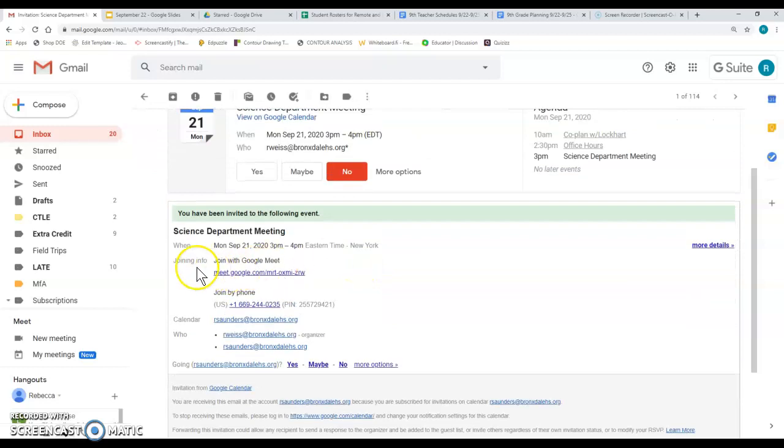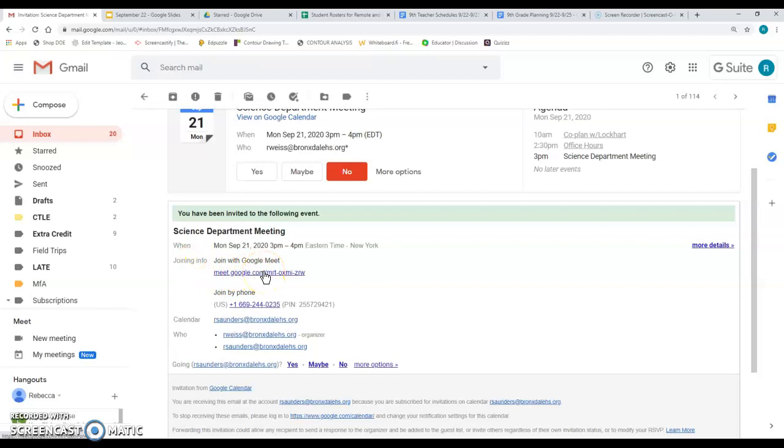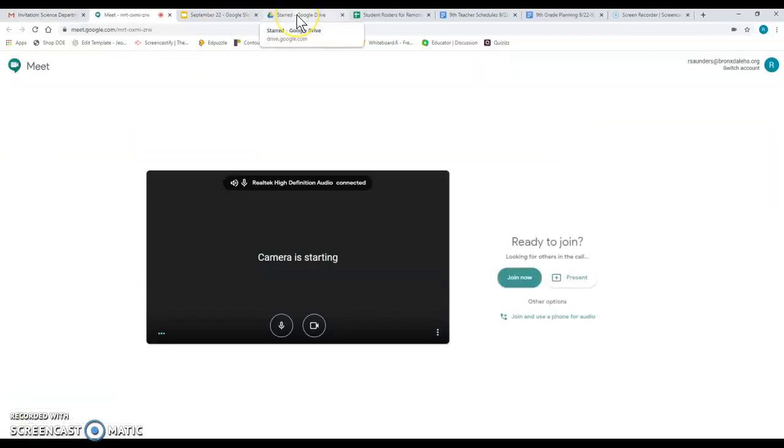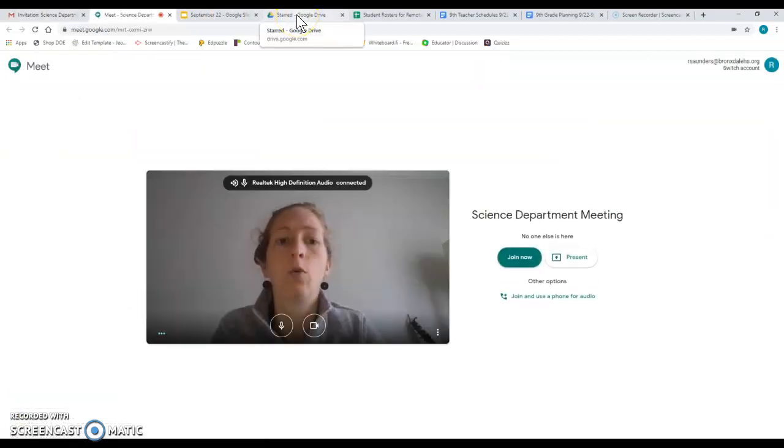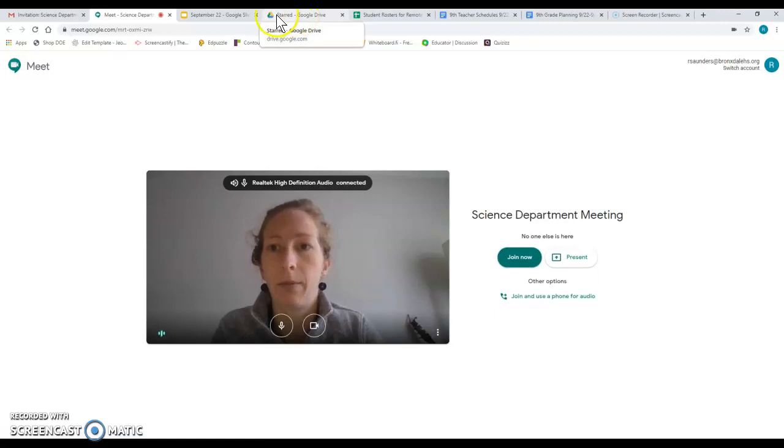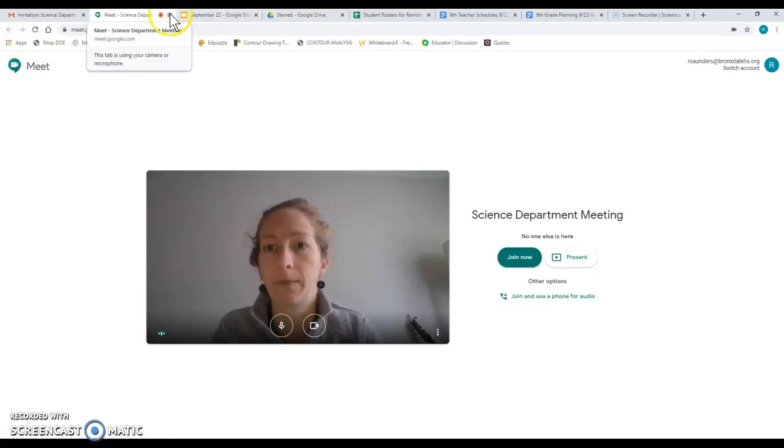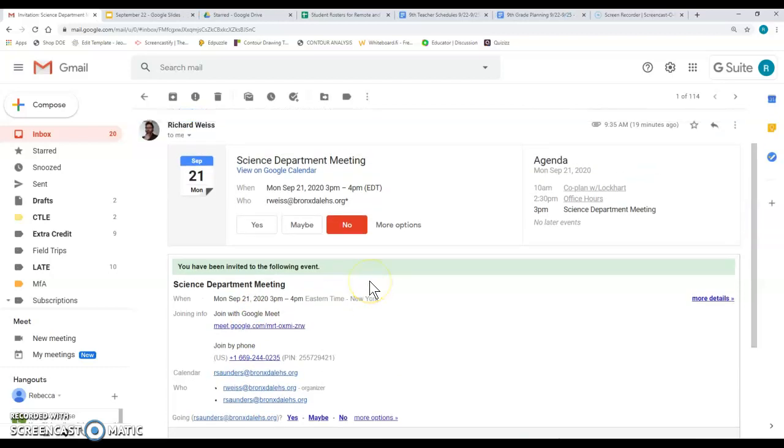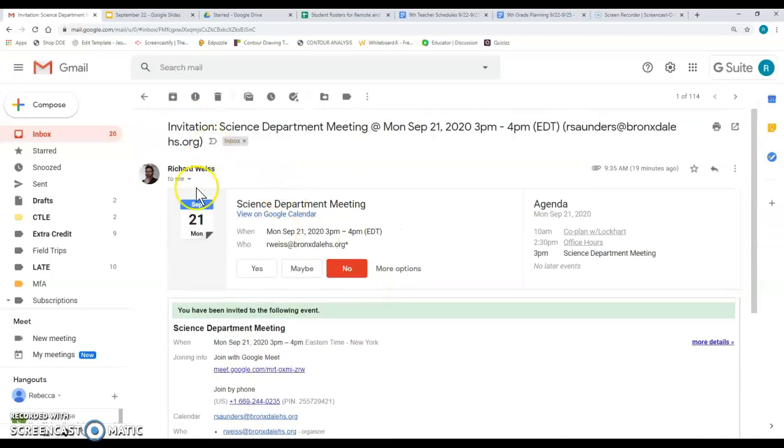Also in the email, there should be joining info and this link right here is what you would click to join that meeting when it's time for that meeting. Obviously, since it's not time for the meeting, we're not going to go to the meeting yet. So that's how you can RSVP from your email.